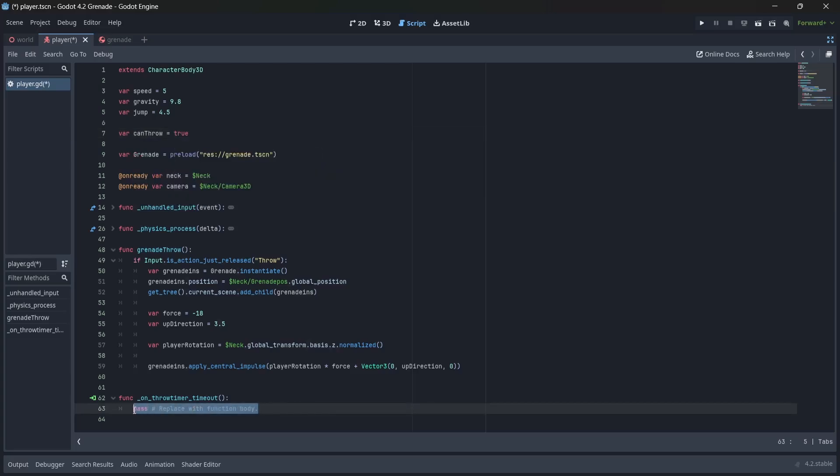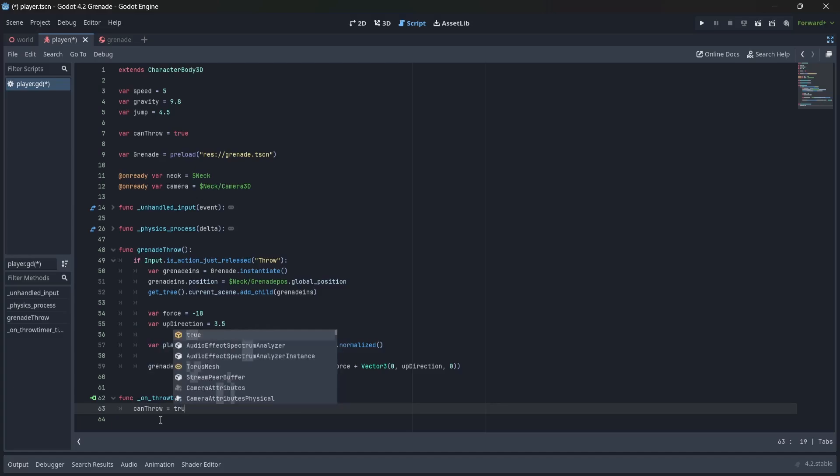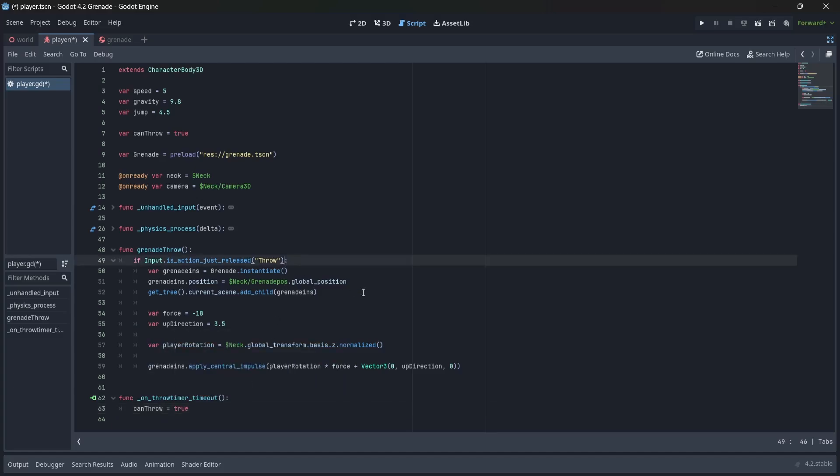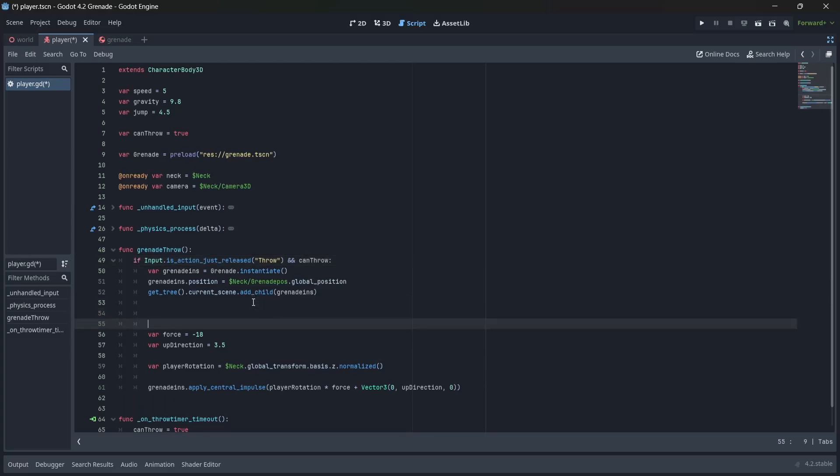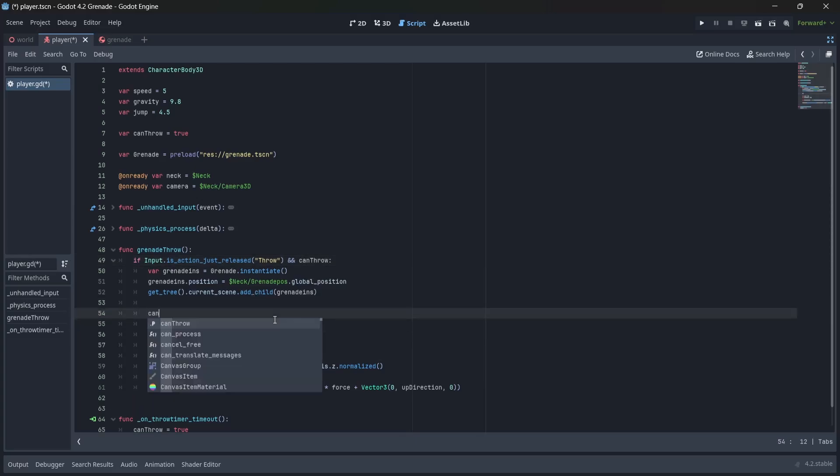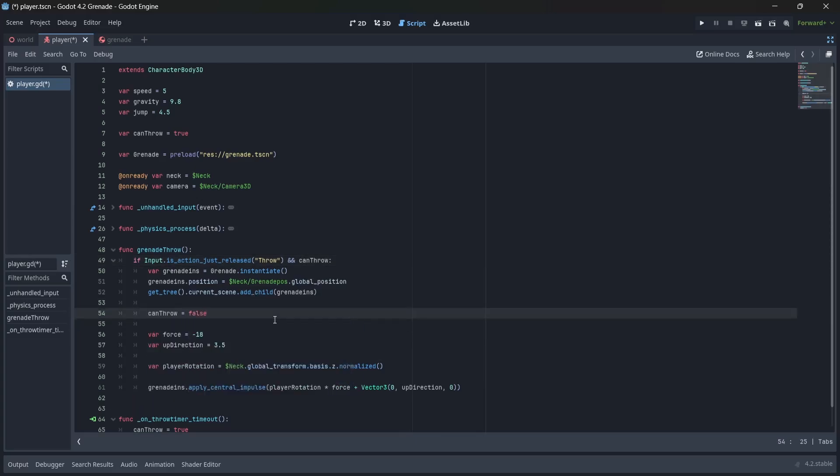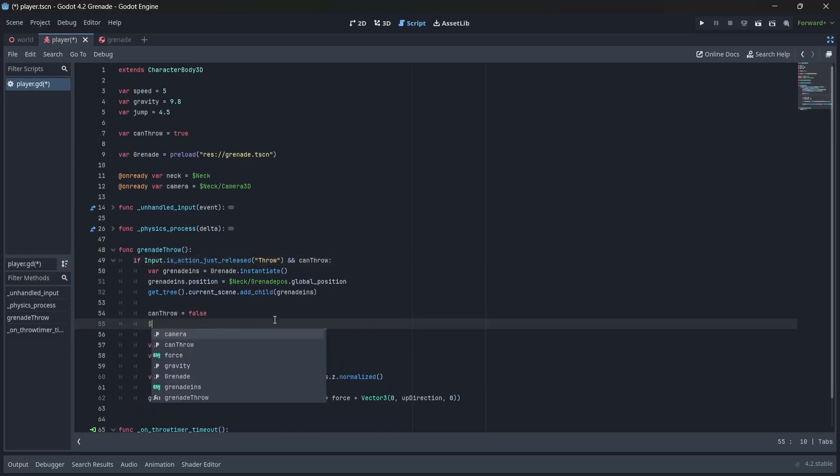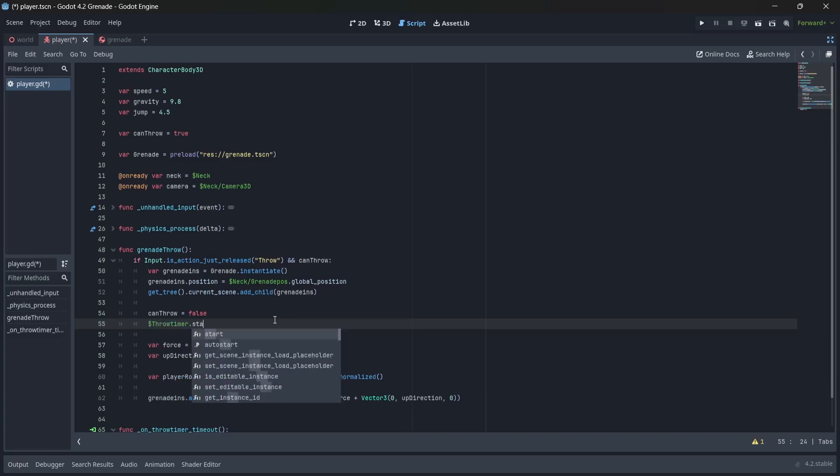Now, in our timeout function, we'll want to set our canthrow variable to true here as well. Great, now in our grenade throw function, after we push our throw button, we'll also want to check if our canthrow variable is true. Then, we'll set canthrow to false so we can't throw, and finally, we'll start our throw timer.